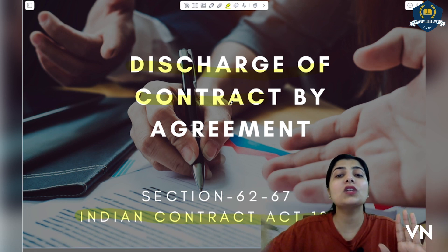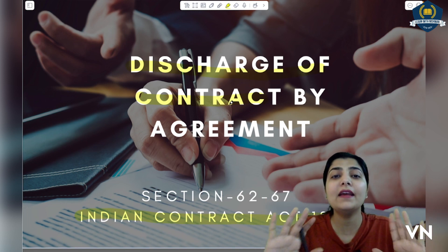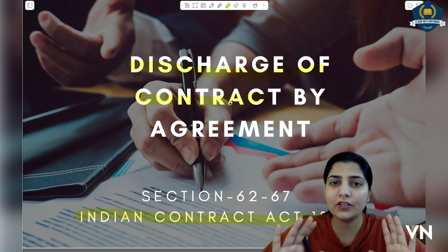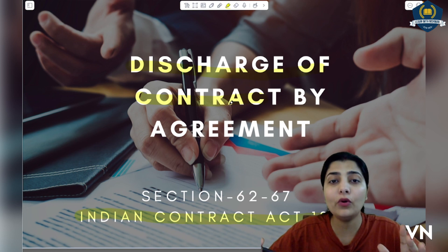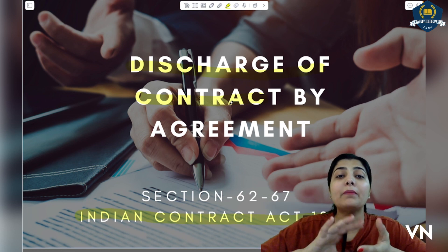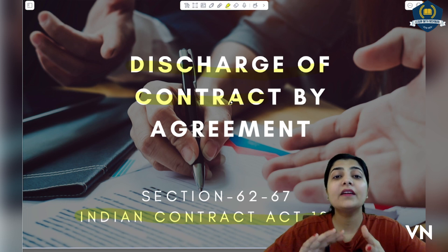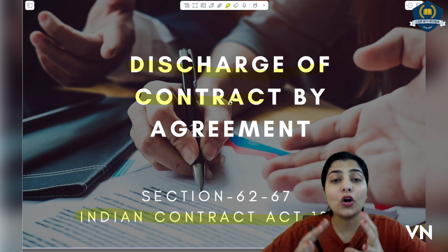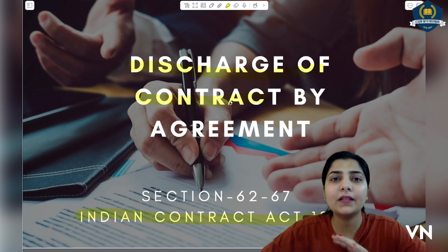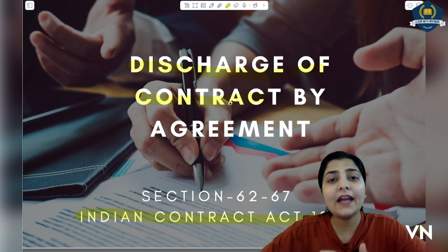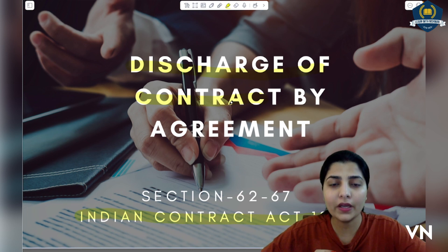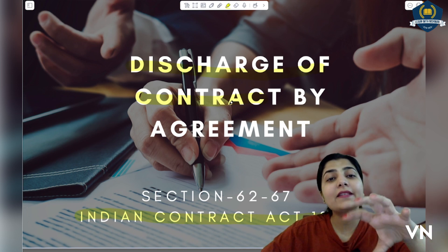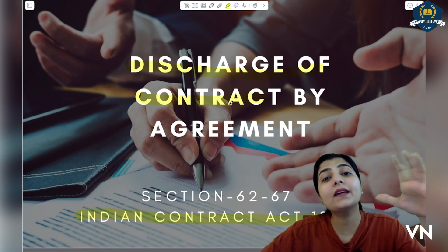We will learn how many ways a contract can be discharged — this is a very important topic, my dear students. If you are studying and understanding the Indian Contract Act, up to this stage we have learned how a contract is built, what terms and conditions it has, what you need to keep in mind, and what validity the parties have. But what you have started, you should also know how it ends.